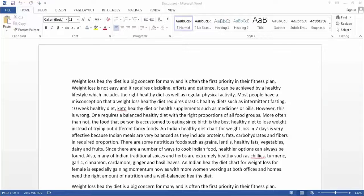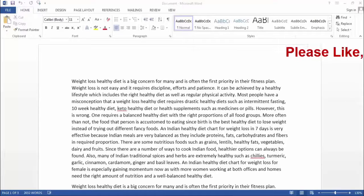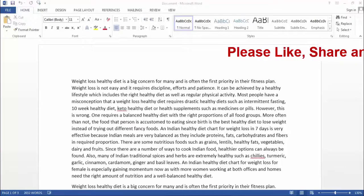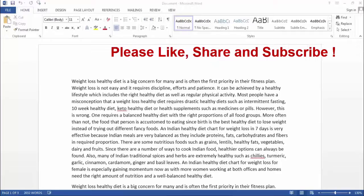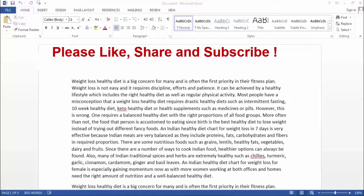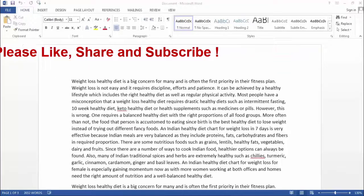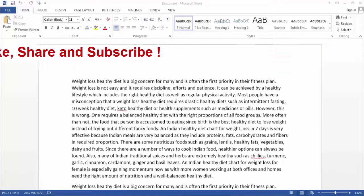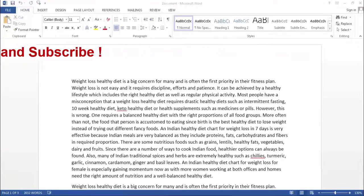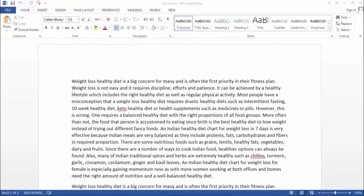Hi friends, I am Ankit and today I will show you how to add header and footer in Word. As we all know, if we want to display text on the top or at the bottom of all the pages in our Word file, we can do it by adding a header and footer in our Word document.